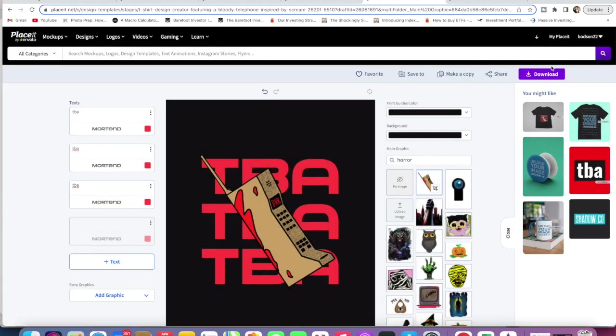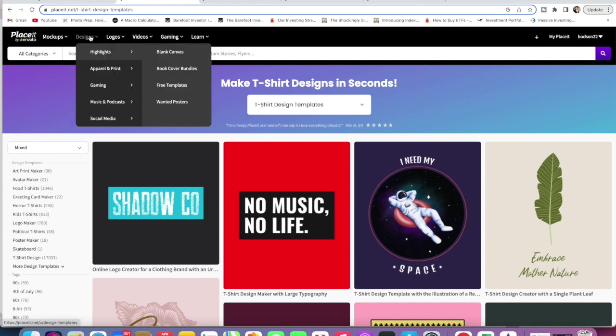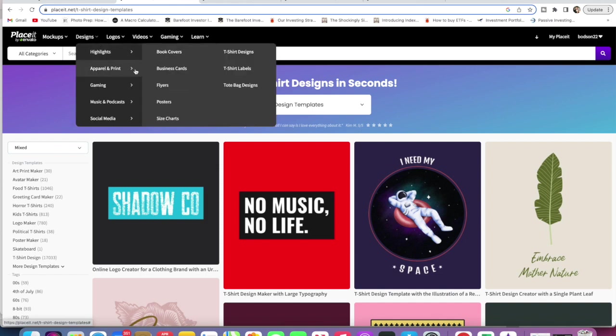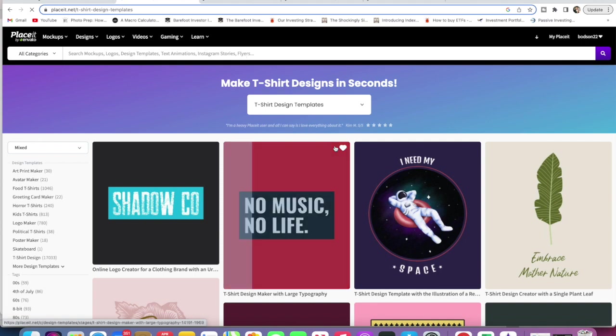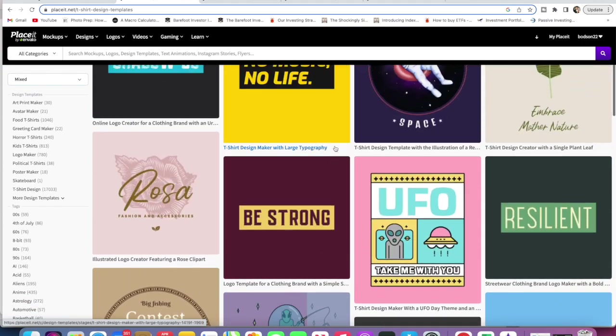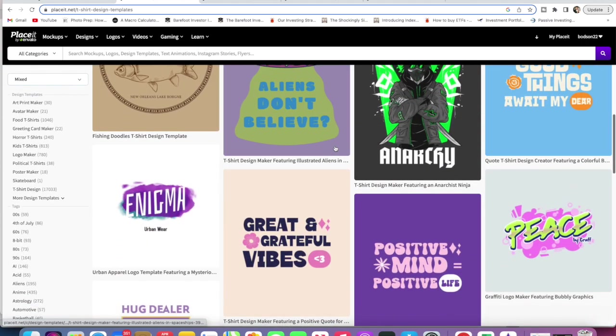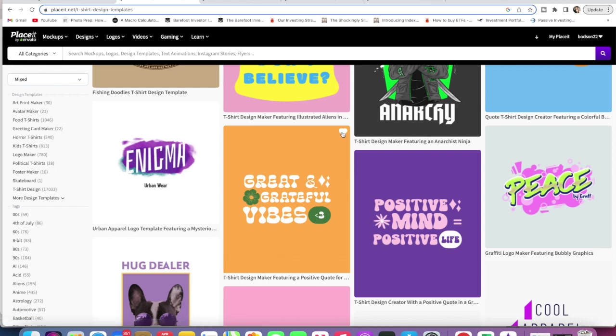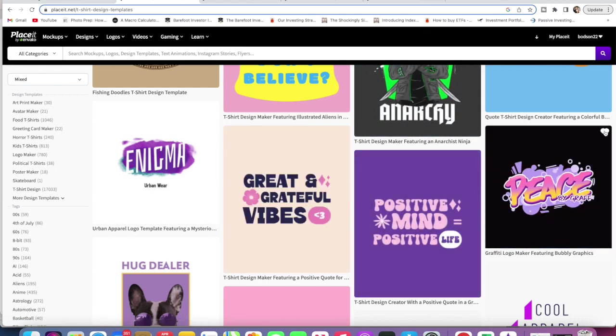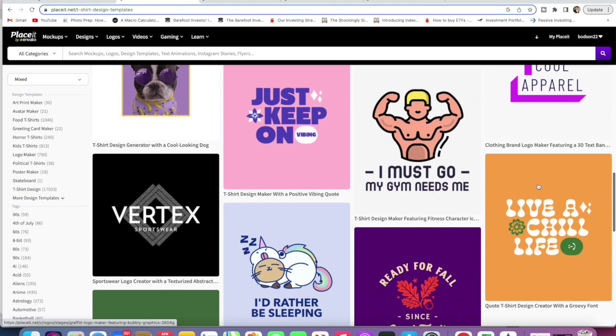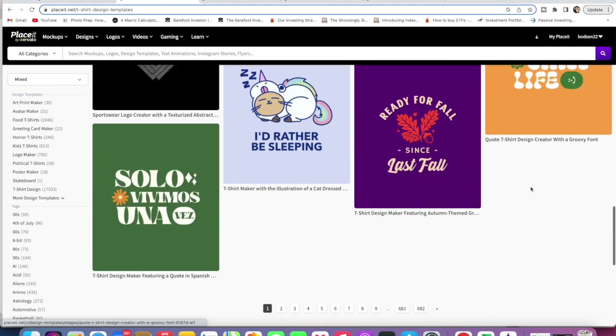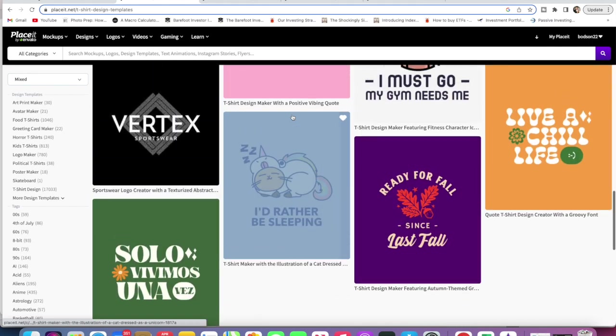Again, just go Save To whatever you want there, or you might want to download it straight away or share. Next I wanted to show you guys that we can save things for later and then find them in My Placeit. If we were just in Designs, let's go T-shirt Designs, and then we really like the look of something we can just hit the heart here or here and just save a few of the ones that we really like.